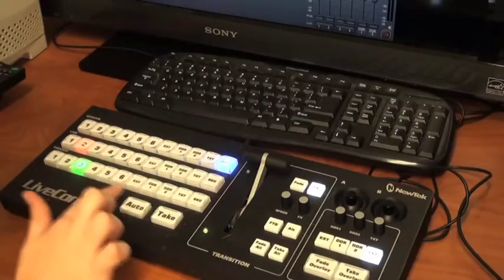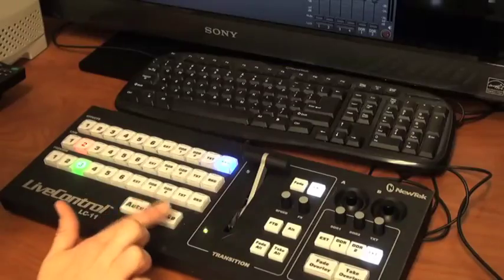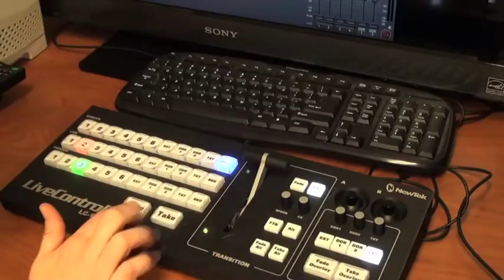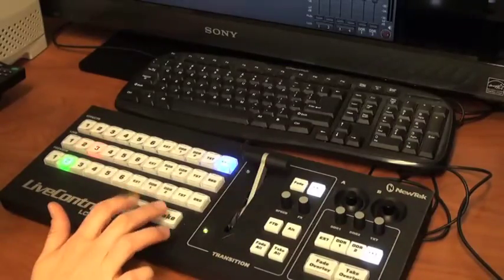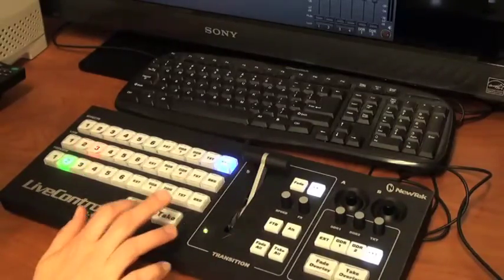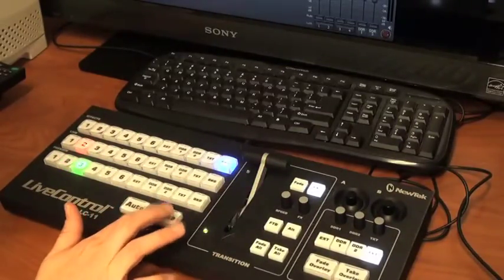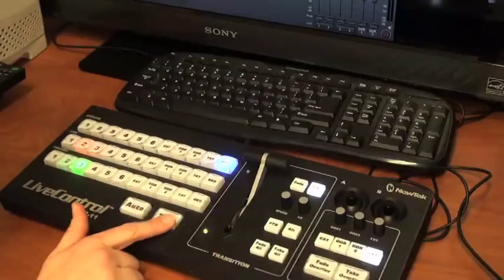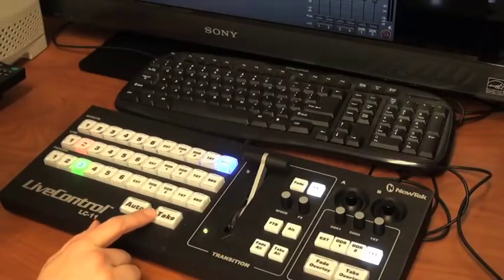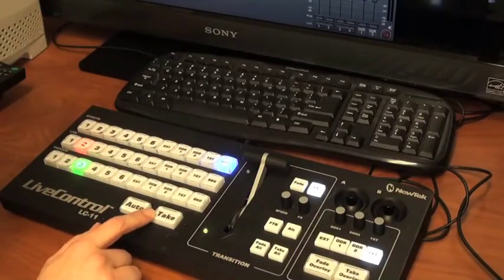The auto and take buttons here are simply so that you can take between two things preset without touching anything else. It's really simple to use.